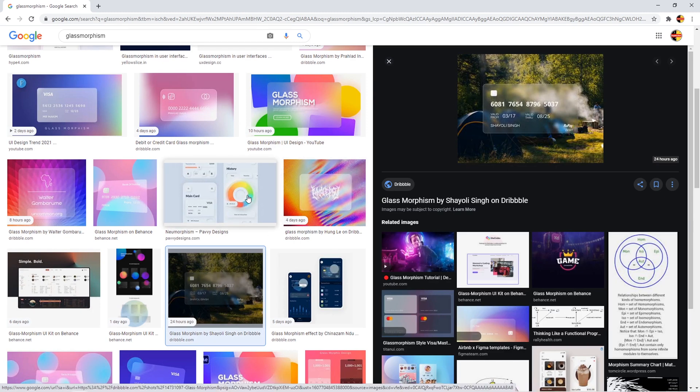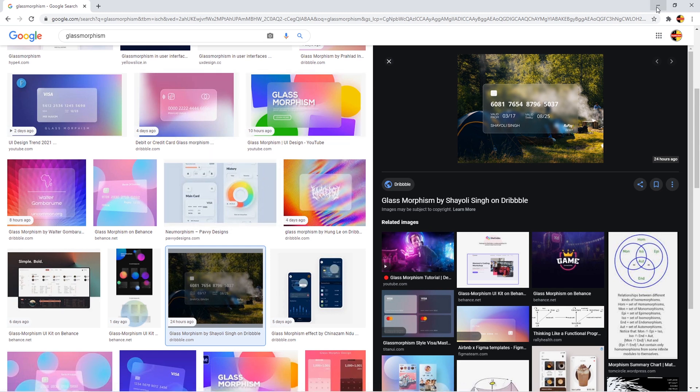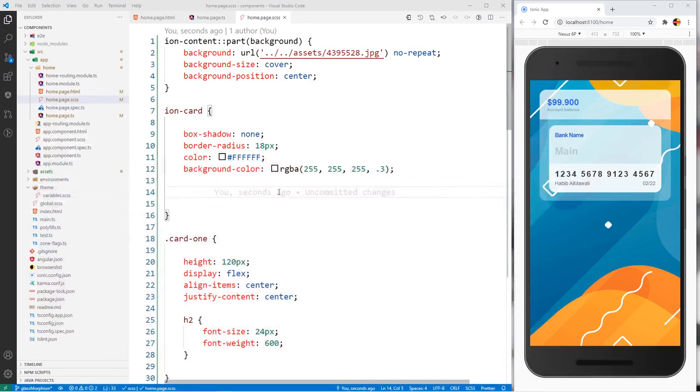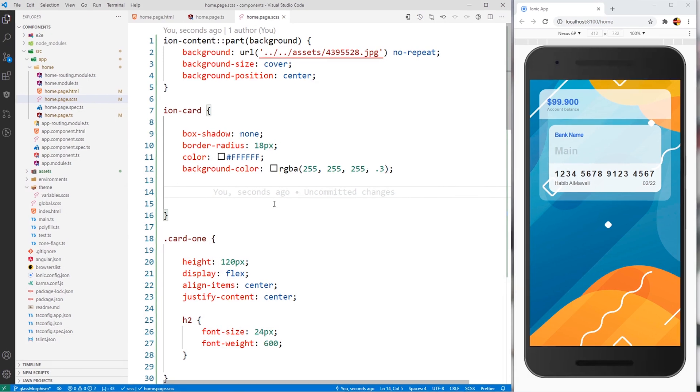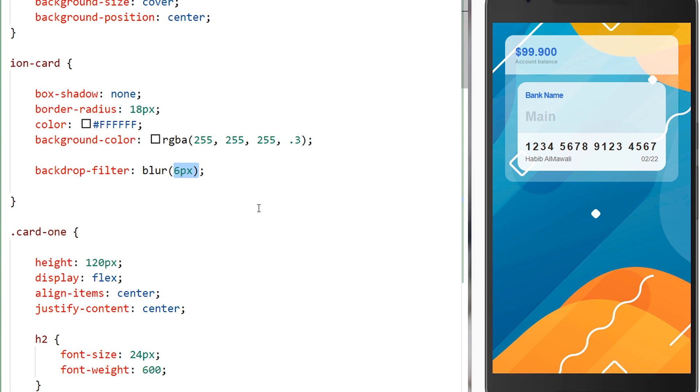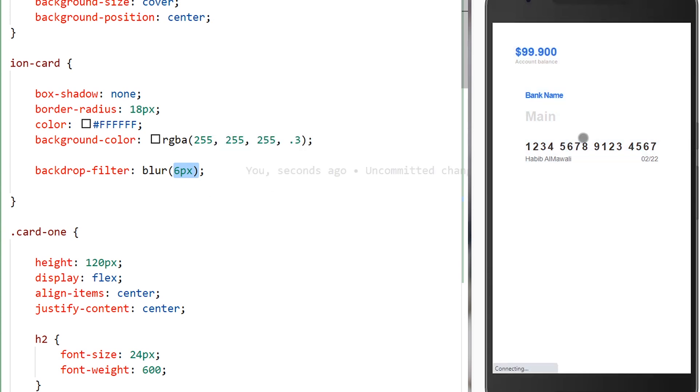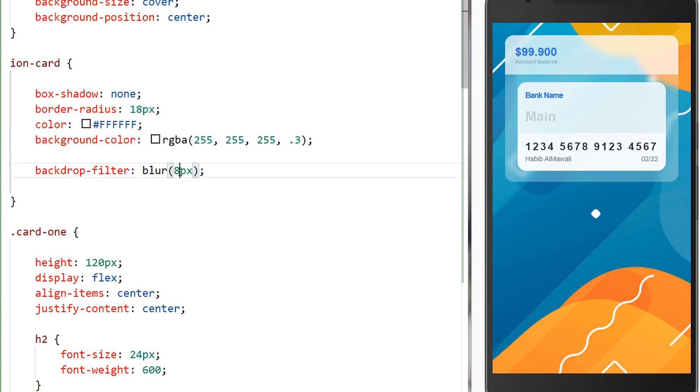So let's proceed in our Ionic framework project. It's only one line of code which is backdrop-filter: blur, then we will give it the percentage of the blur. If I save it now you can see the background which is in the back of this card is blurred. I can give it 8 pixels and the blur will be more.